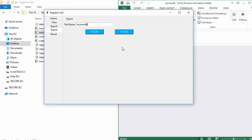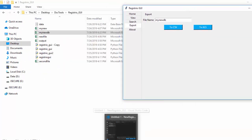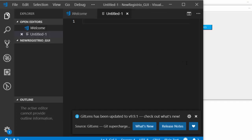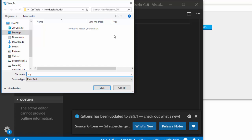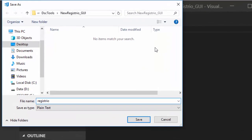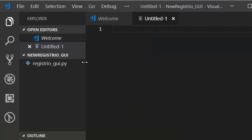Let me position the window and start. First, I'll create a file and save it as 'registry' — the GUI version, so let's call it 'registrytrio_gui.py'. You can give it any name you want.